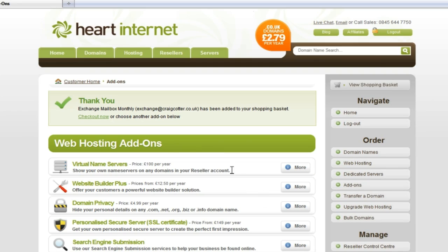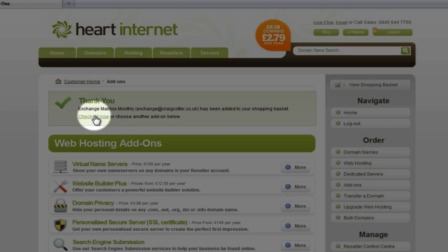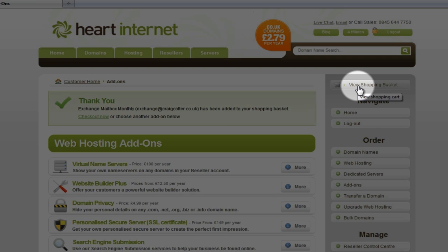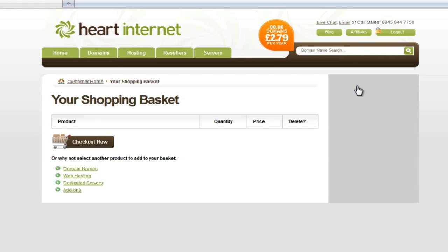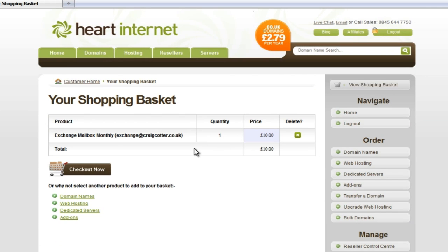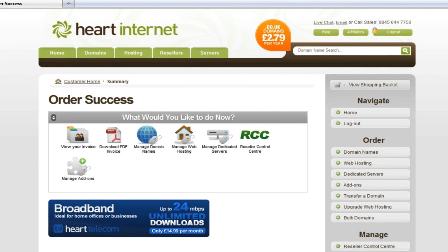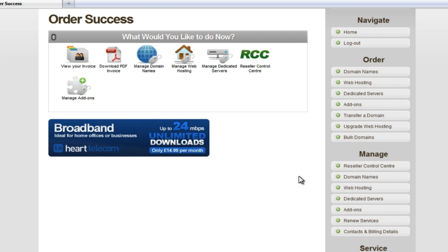We can then check this out as normal, either with this link here, or via the View Shopping Basket link at the top right hand corner. We'll just proceed. Your order is successful, so let's take a look at our new purchase.